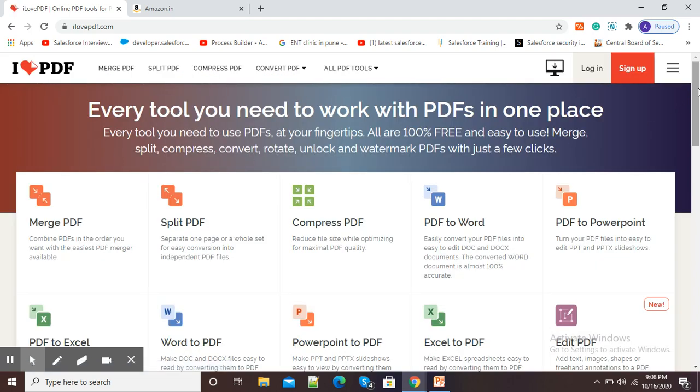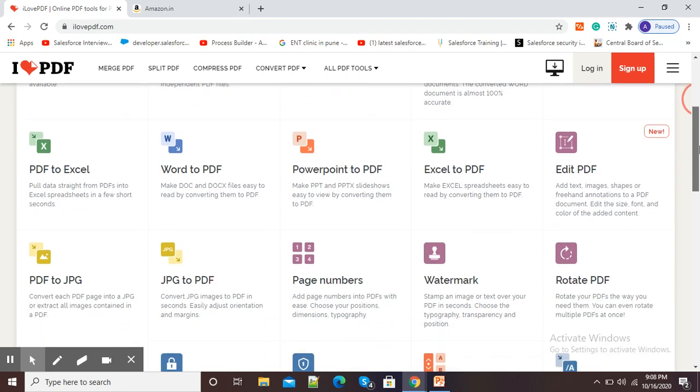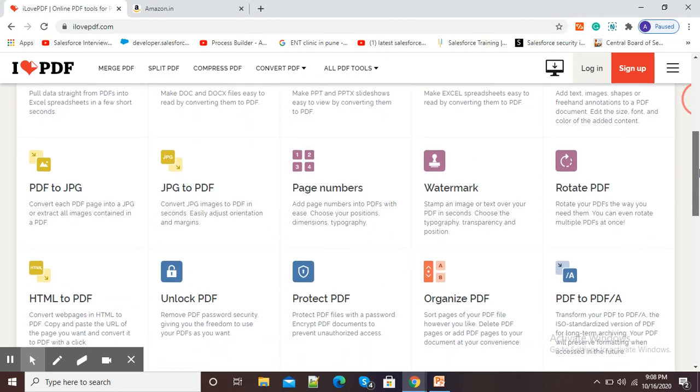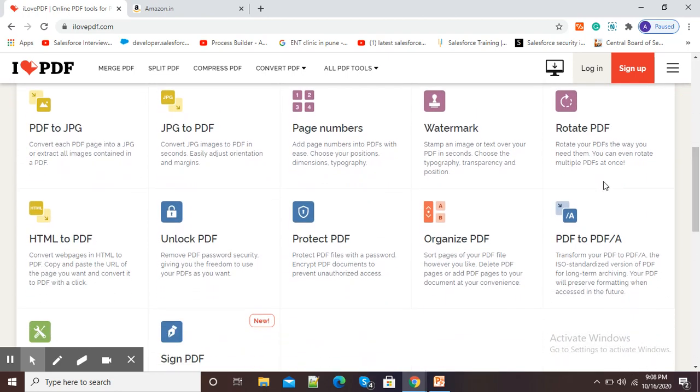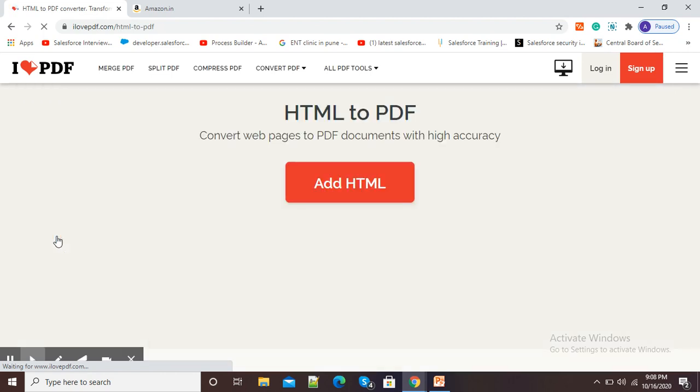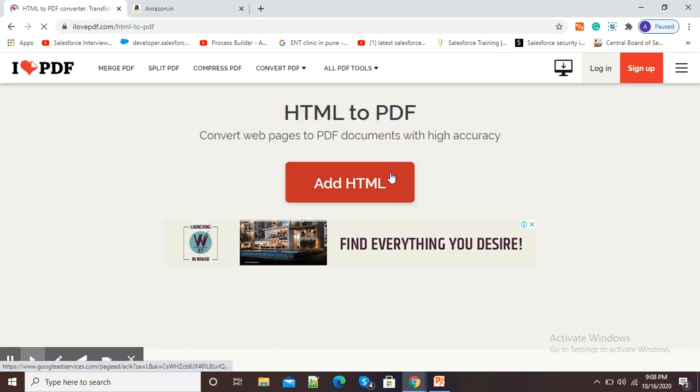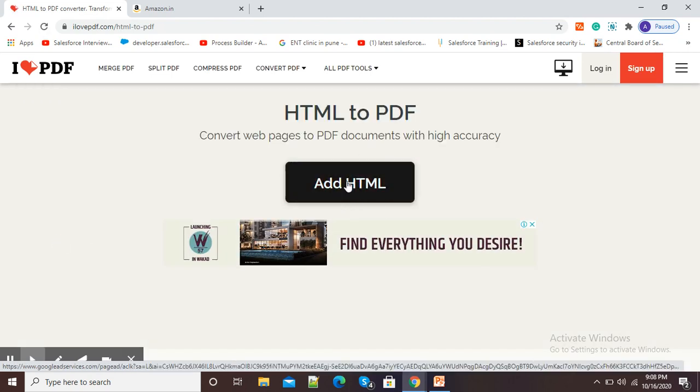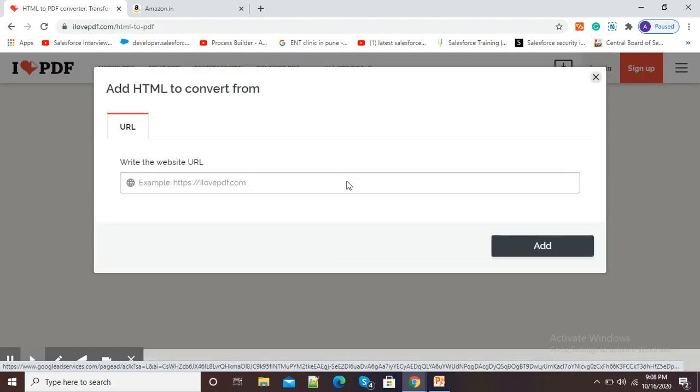Here scroll down and select the option 'HTML to PDF', so click on HTML to PDF. Now it is asking us to add HTML, so click on this add HTML button.